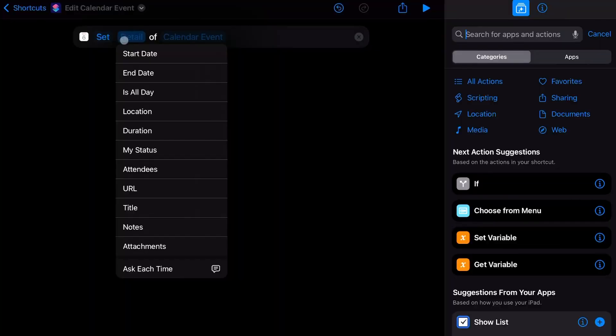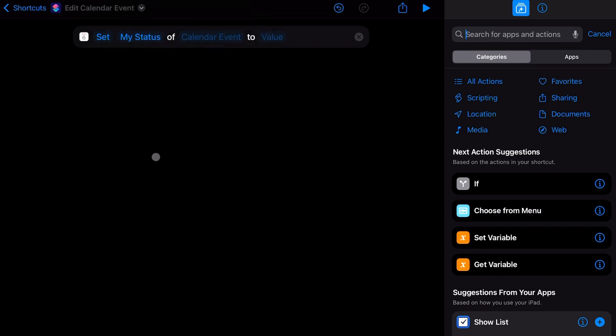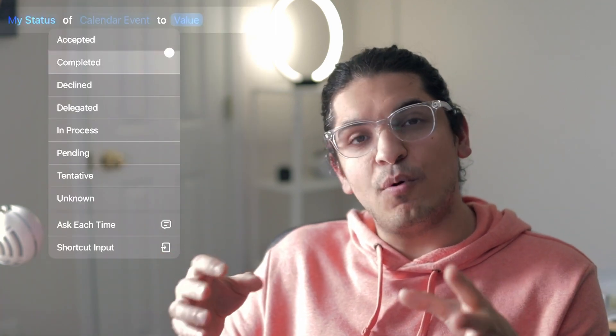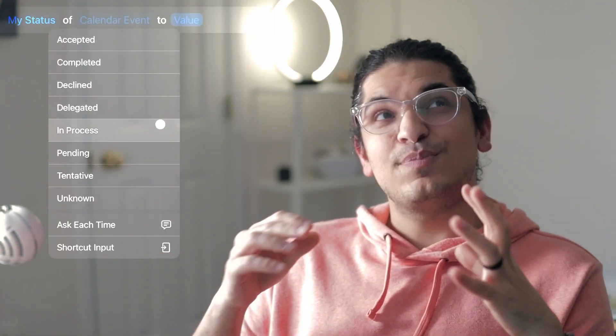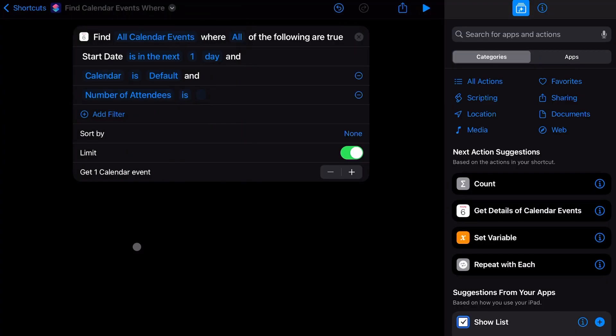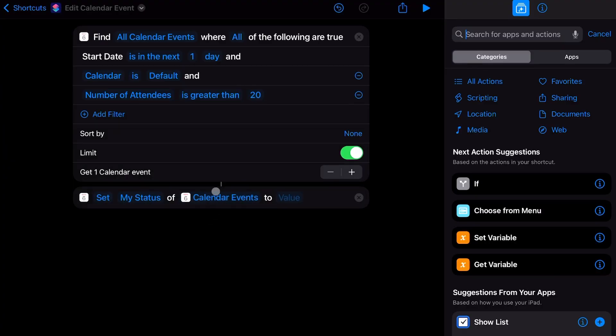On the calendar app, the edit events action has been updated and can now accept or decline calendar events directly from the Shortcuts app. The action contains a few options, though I'm not sure all applications support all those responses — Outlook doesn't support any of these features. Also on the calendar app, the find events action can now filter events based on number of attendees. With these two actions, you can create a shortcut that will automatically decline any events sent to company-wide email groups if you don't care to attend those.